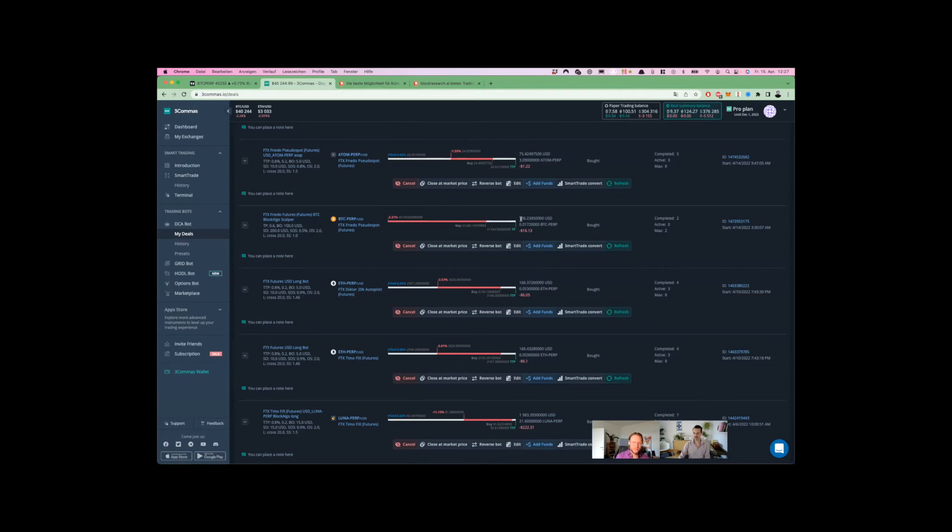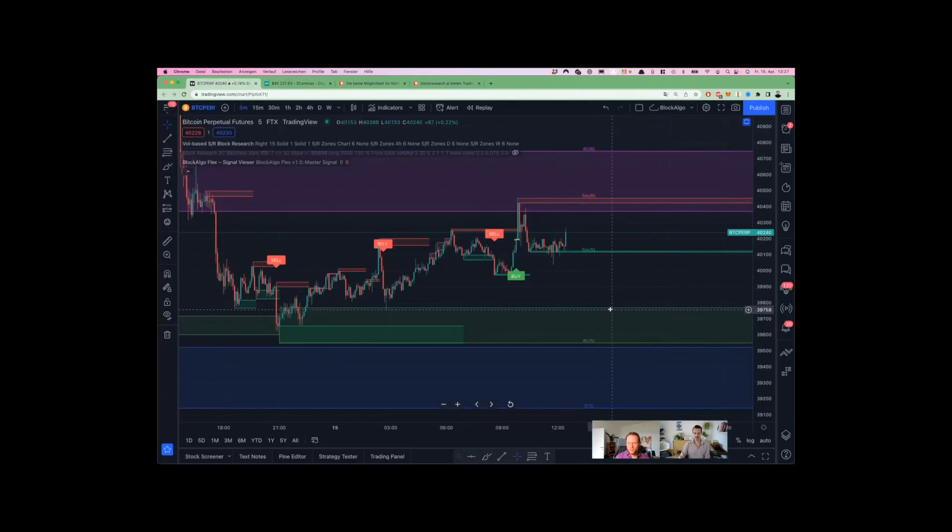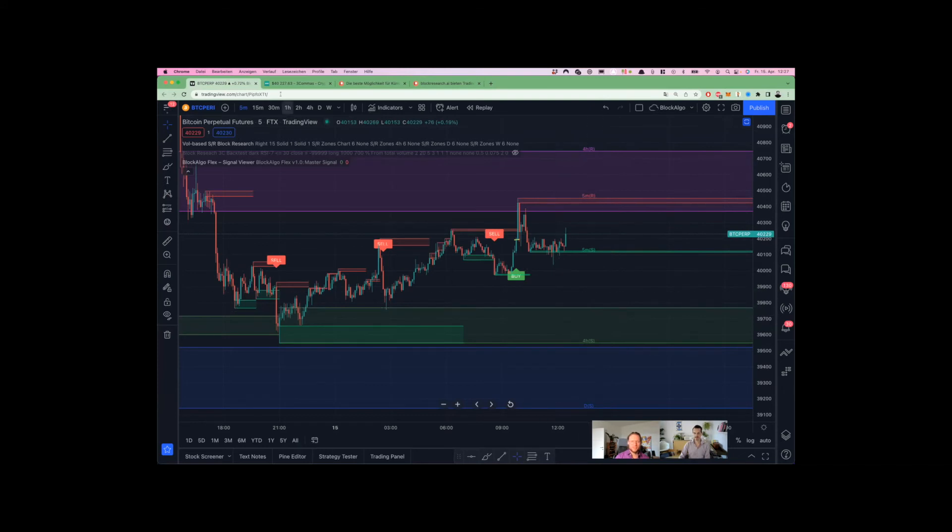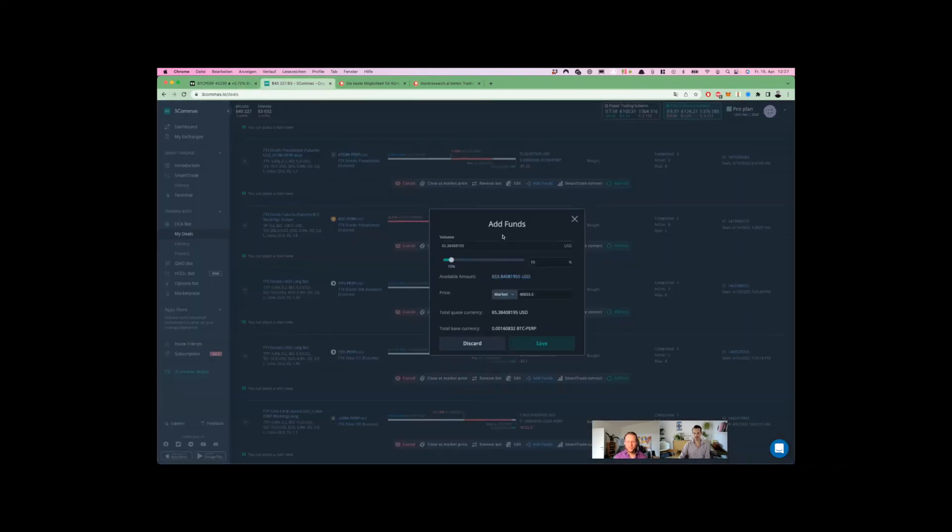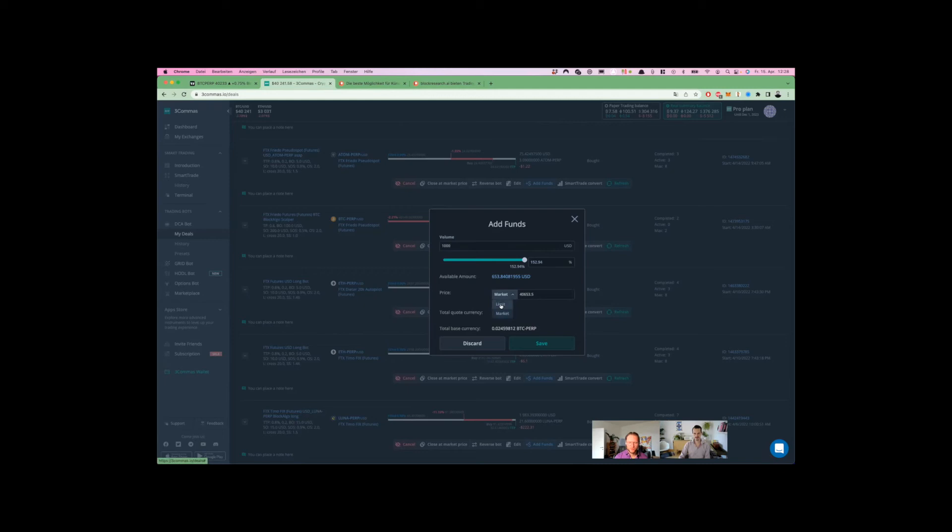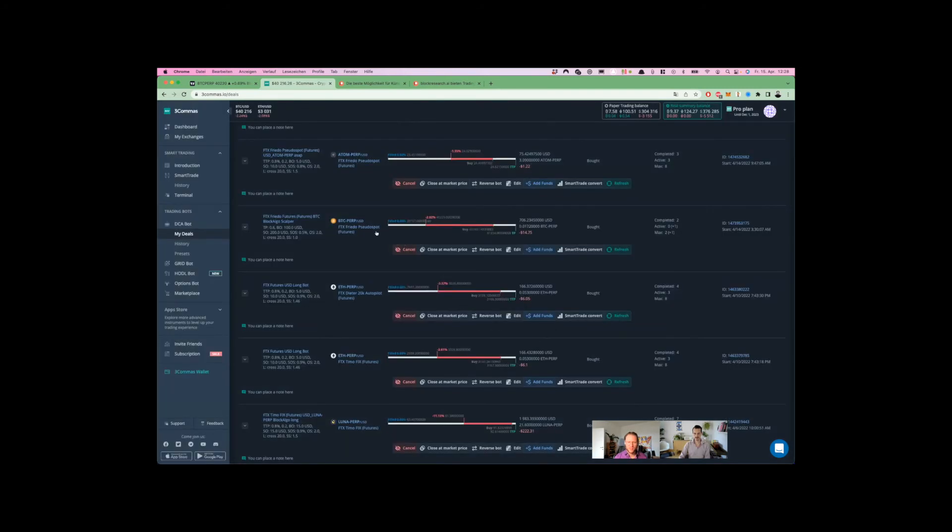How much would you add? I wouldn't always go straight into doubling up because you can only do that three or four times and then your position is super huge. Take this amount and maybe add another 20 to 30 percent. So I would go in for a thousand dollars, adding a thousand dollars at our level of 39.767. Let's do that right now with the add funds function. It's very easy, adding another one thousand.